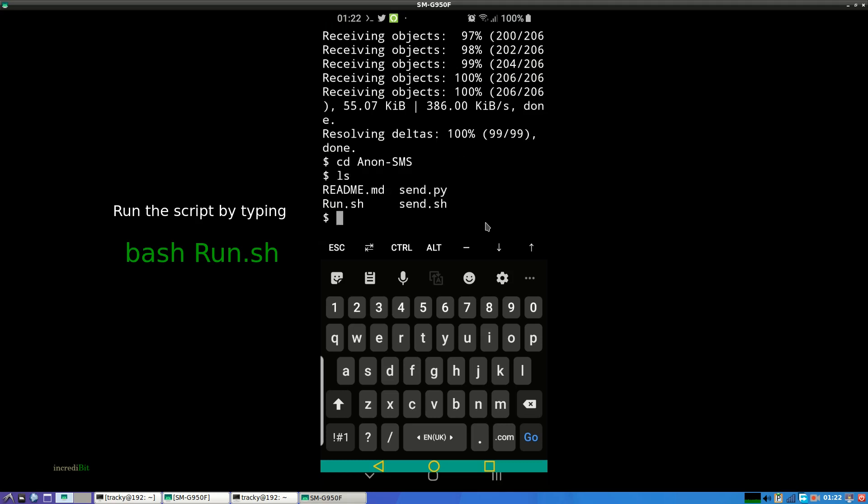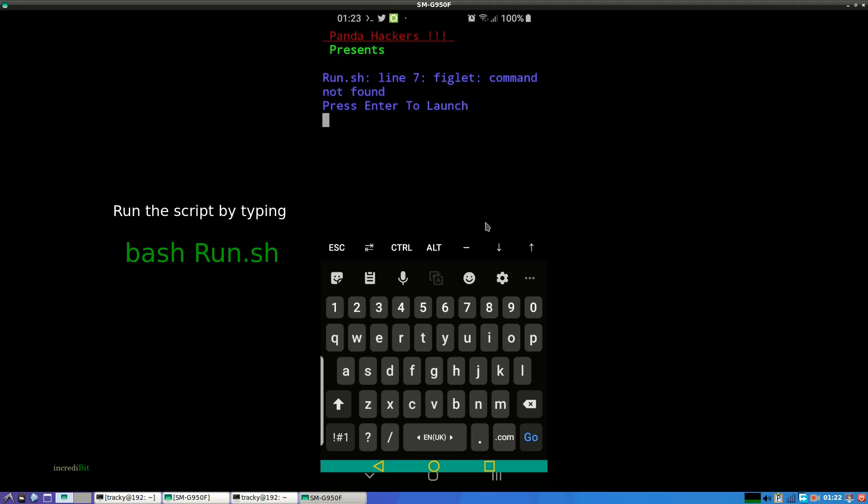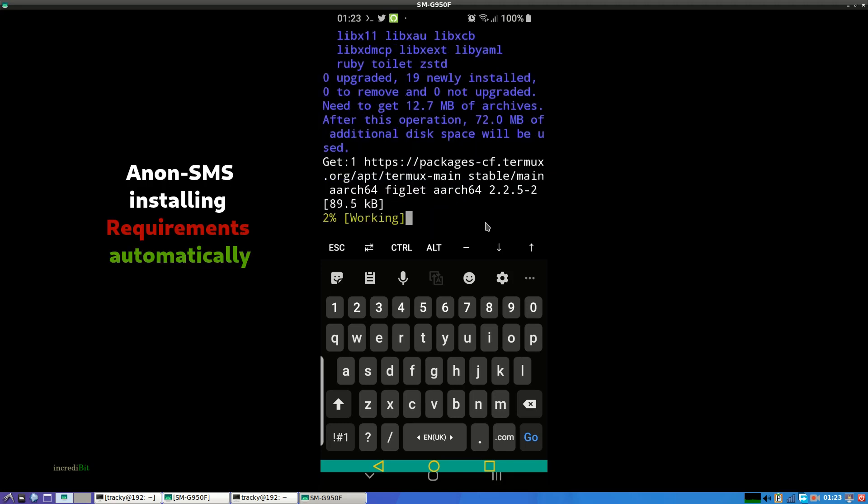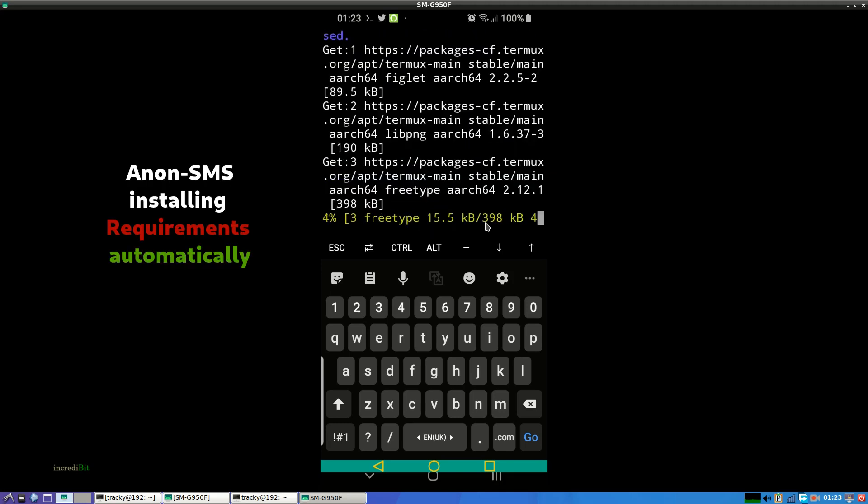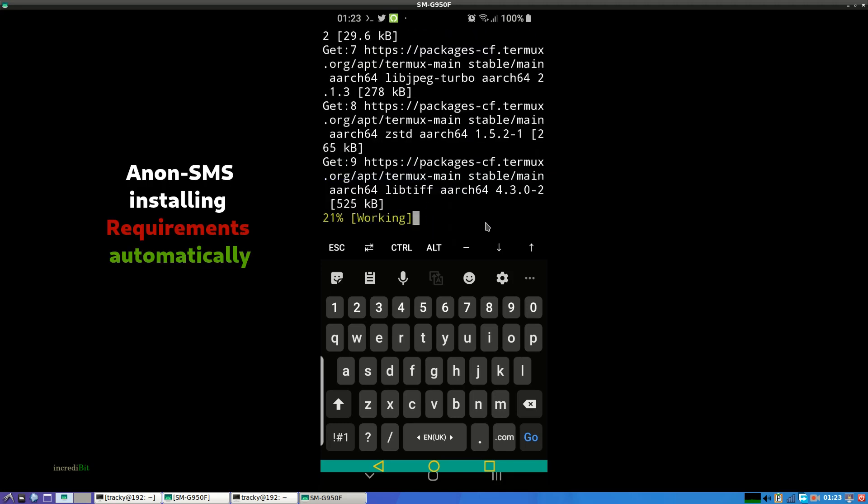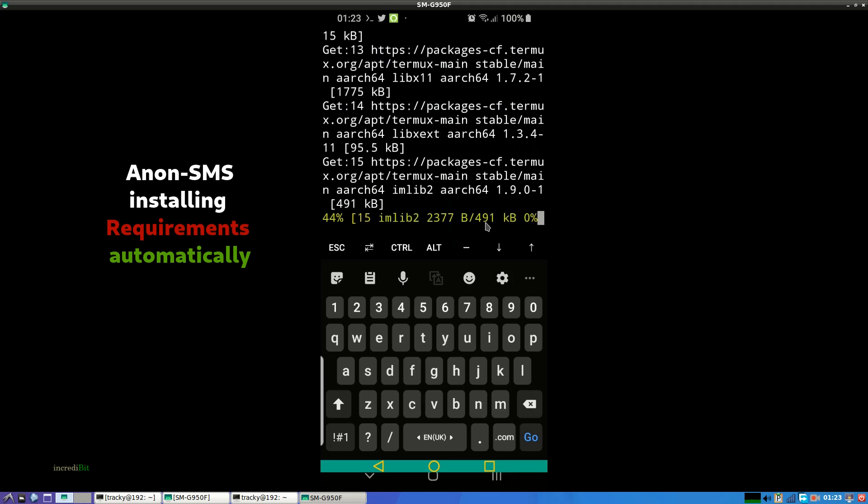And just run the bash command with bash run.sh. Anon SMS will install the requirements automatically.